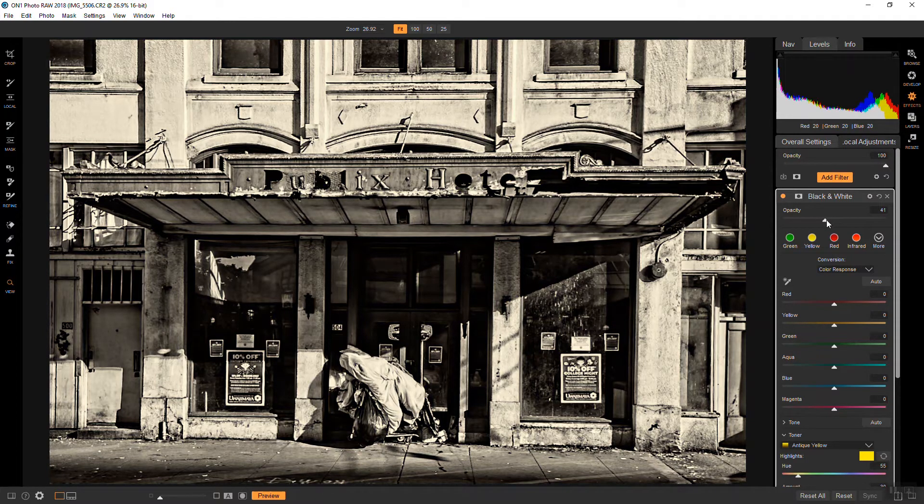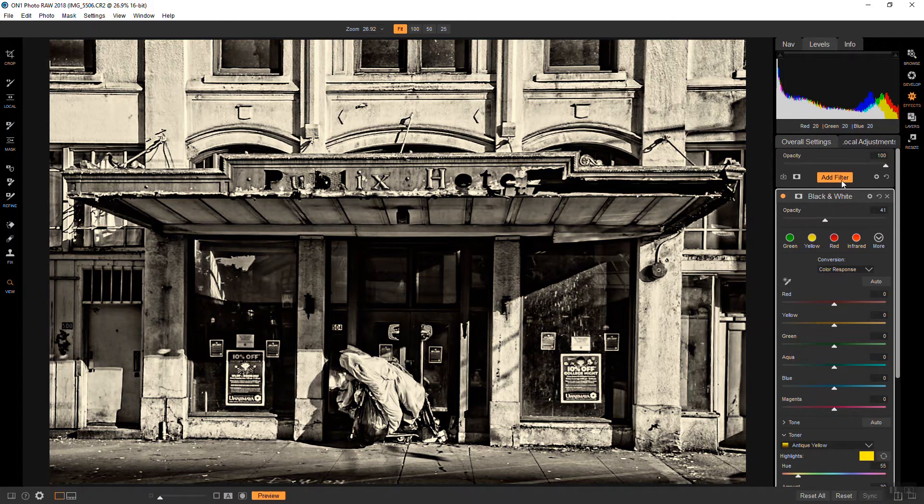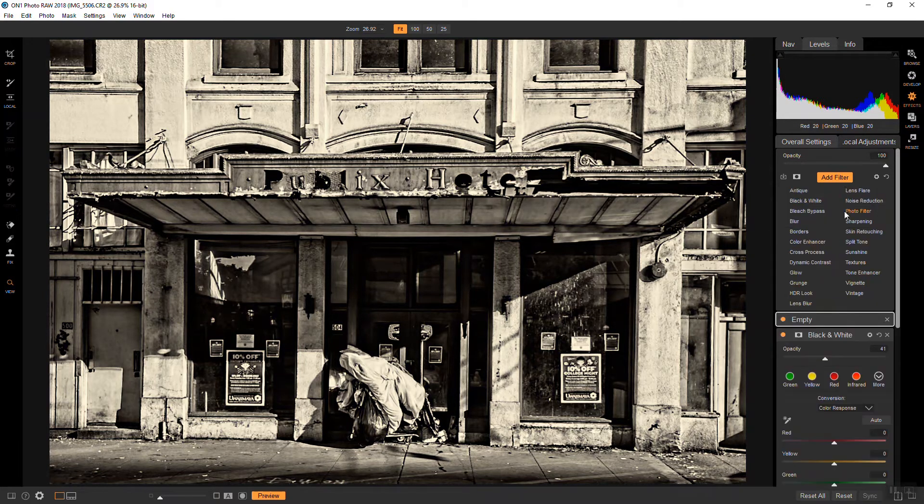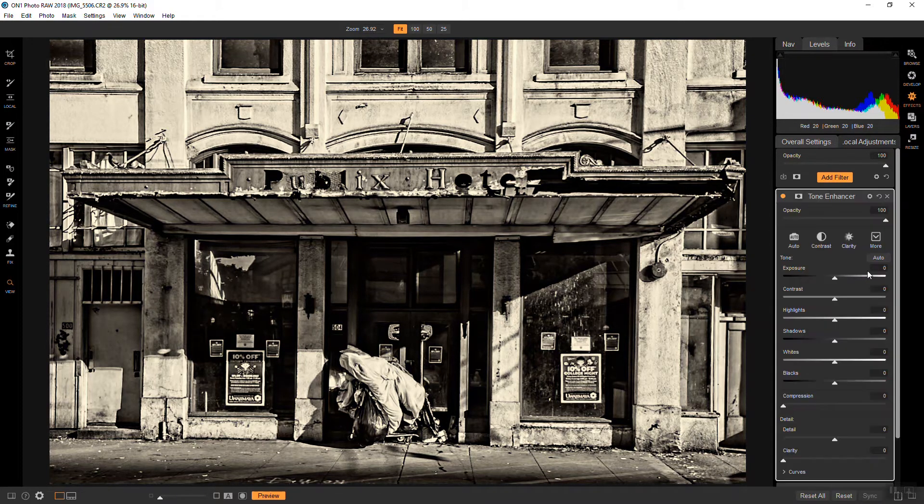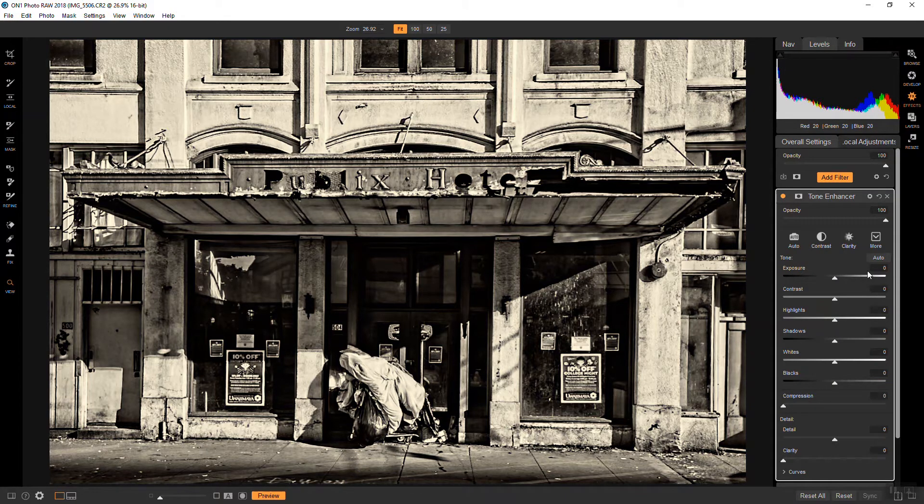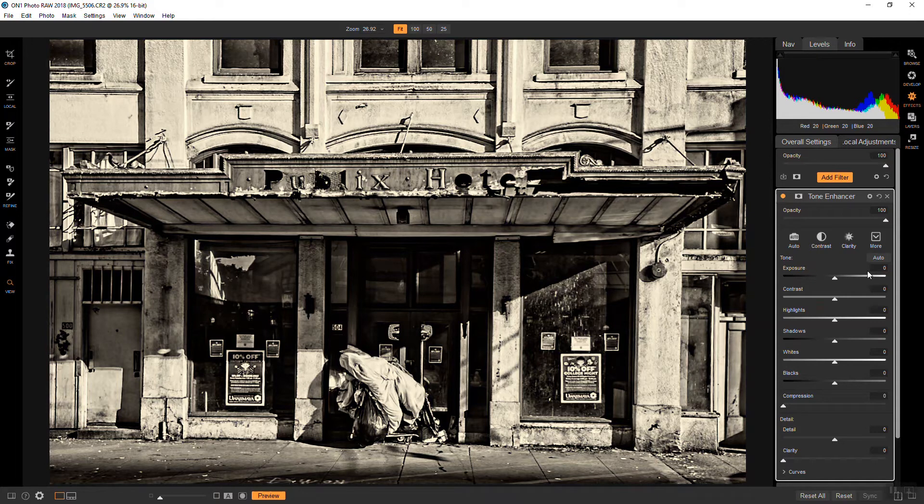So the bright areas are looking a little bit flat to me. So I'm going to adjust that by adding a tone enhancer. The tone enhancer to me is like the Swiss Army knife of filters. It performs so many different functions and I usually stack a lot of them in photographs using them for all different purposes.